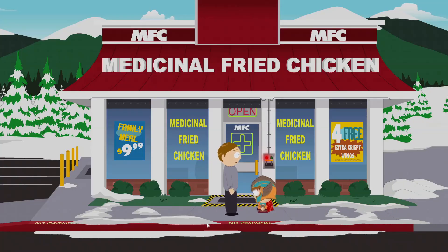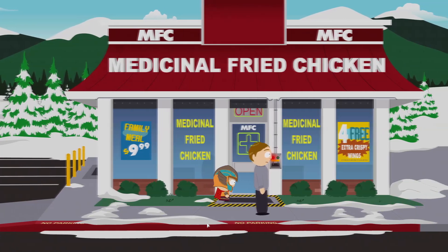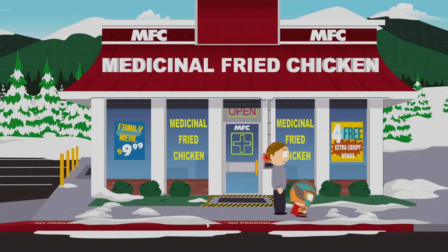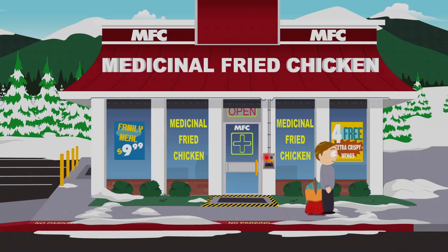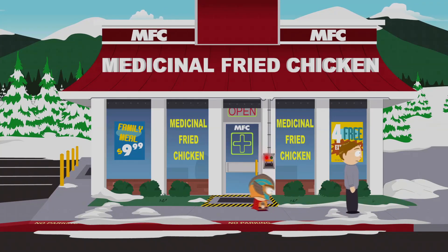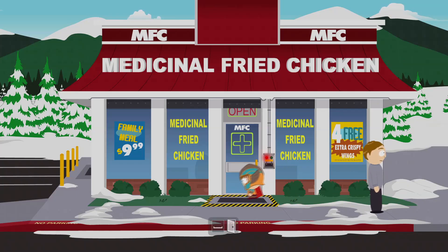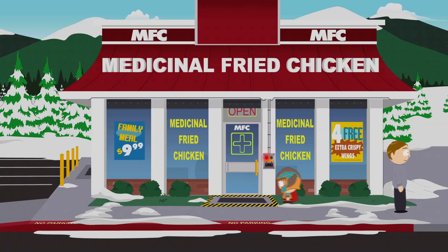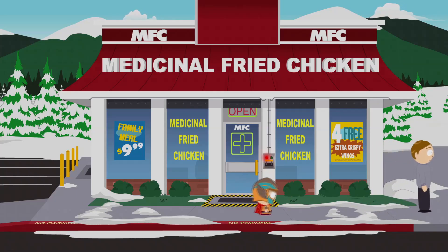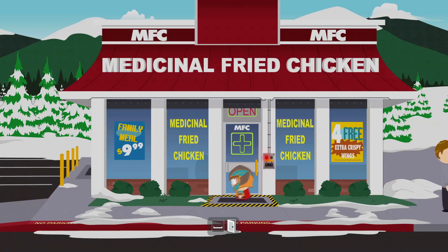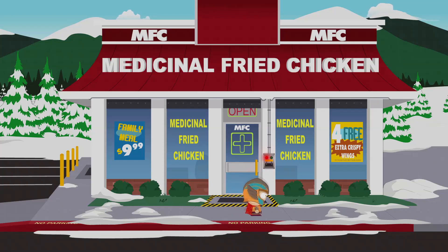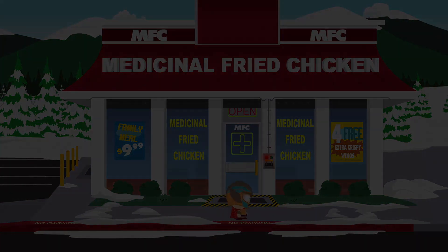So that's pretty much it. This was the mod installation guide for South Park: The Fractured But Whole. Thank you guys for watching and as always, have a great day and see you soon.